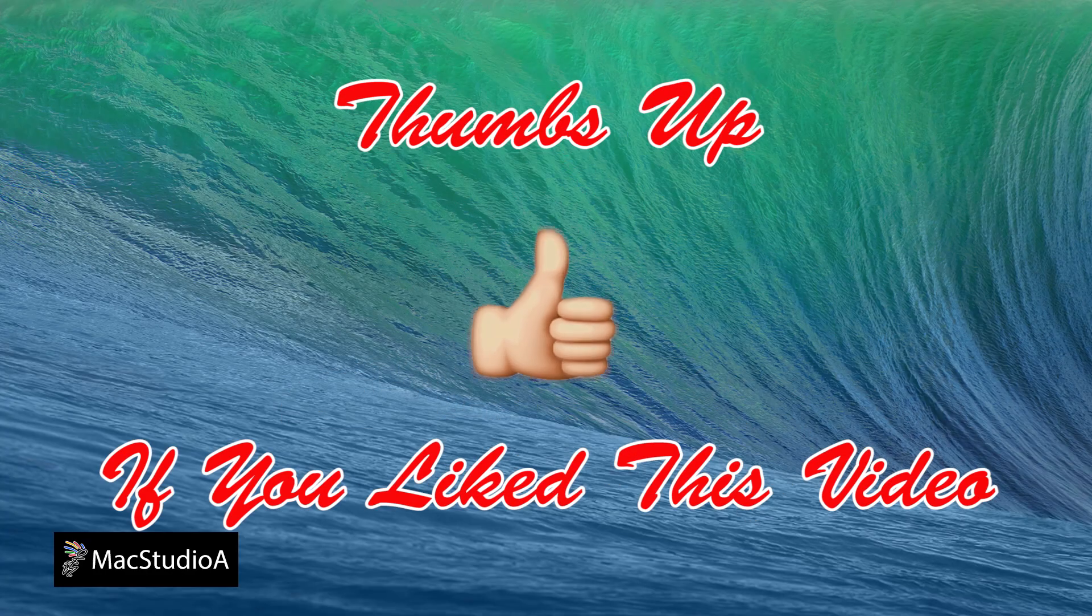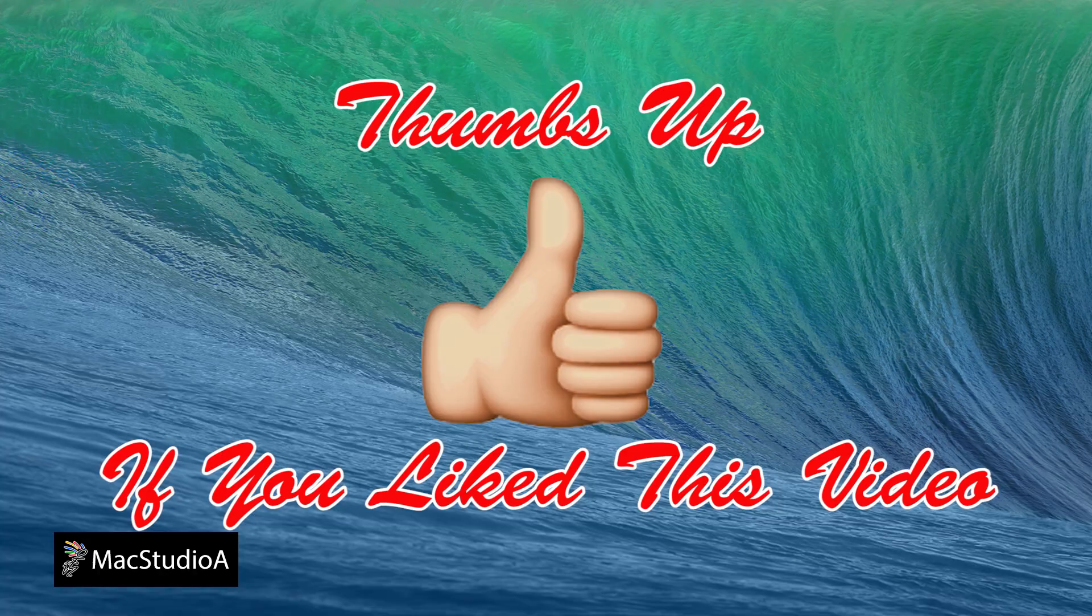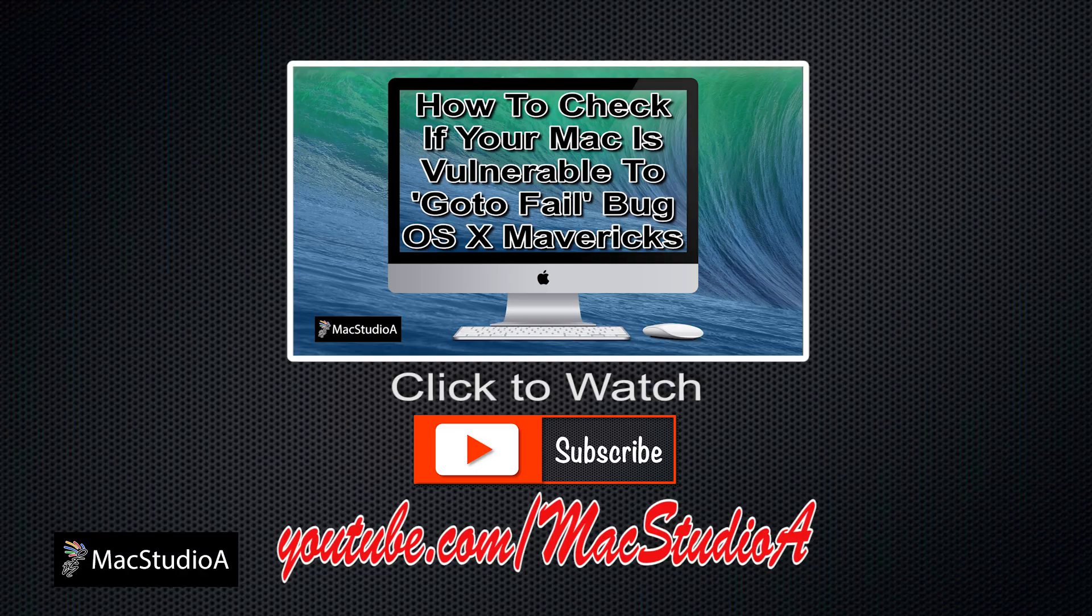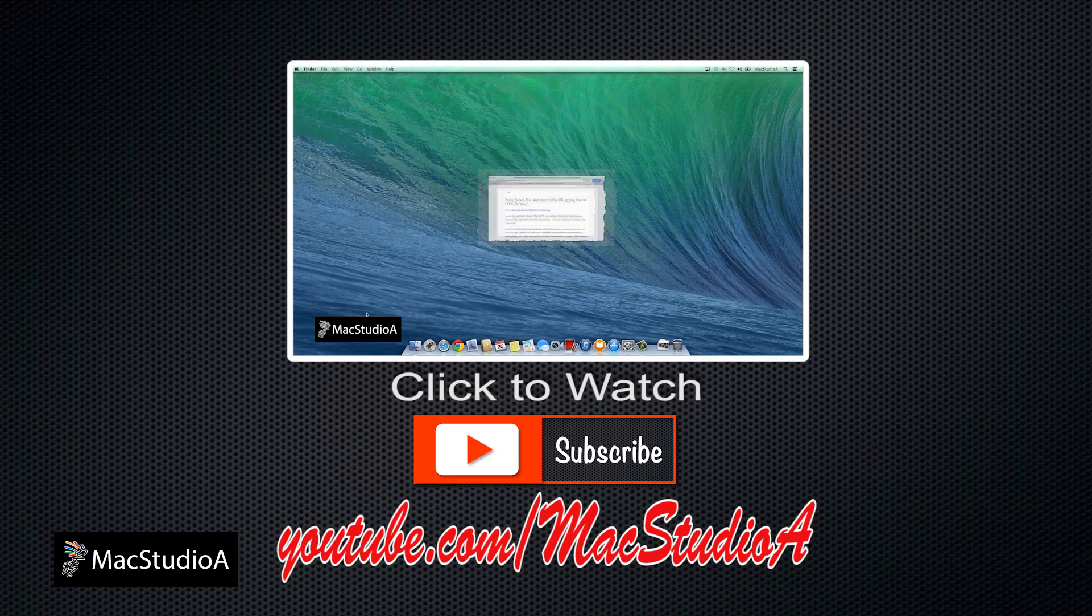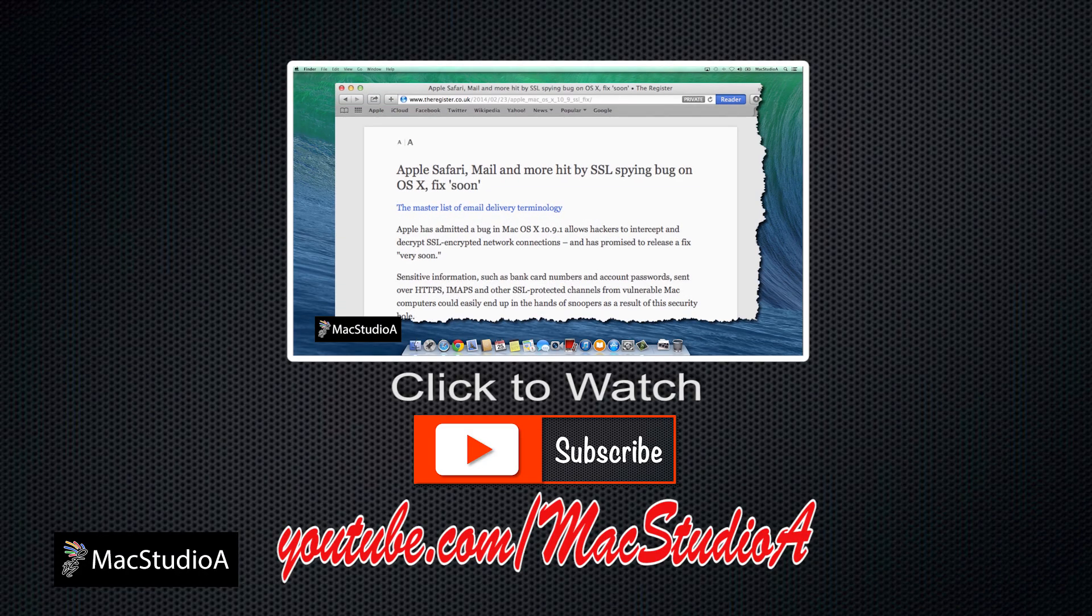Thanks for watching and thumbs up if you like this video. And please don't forget to subscribe to be notified of the next episode. Thanks and peace.